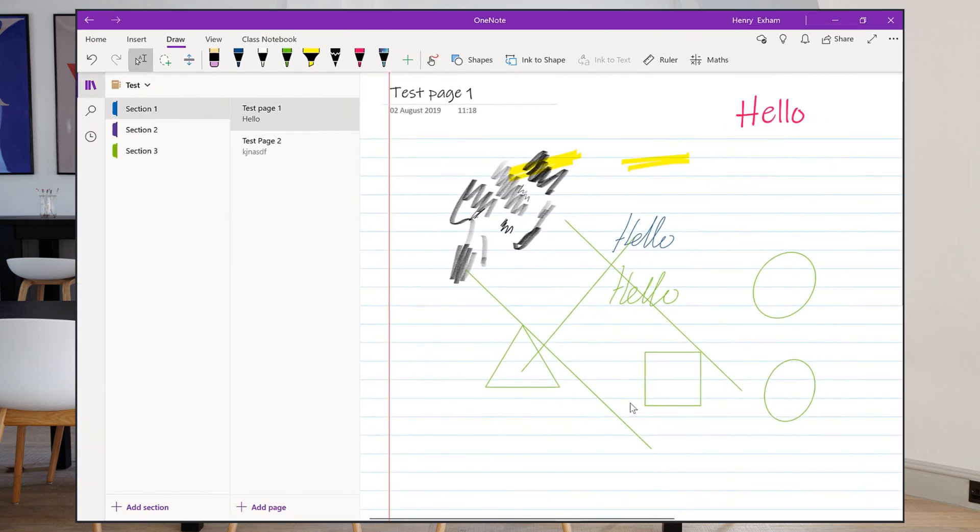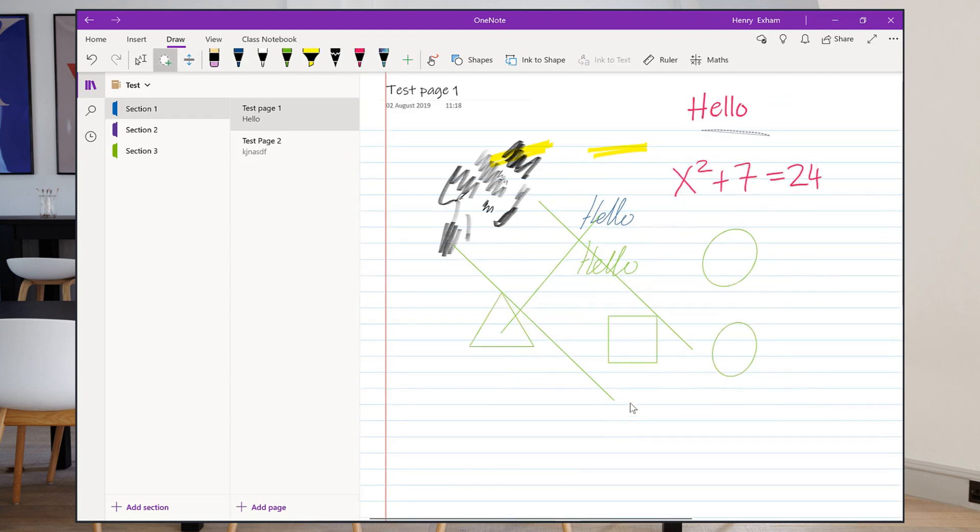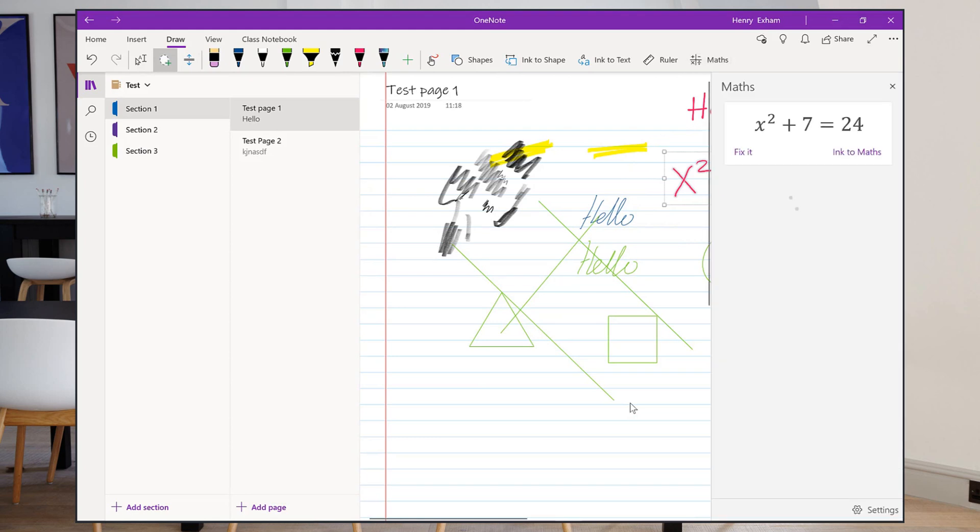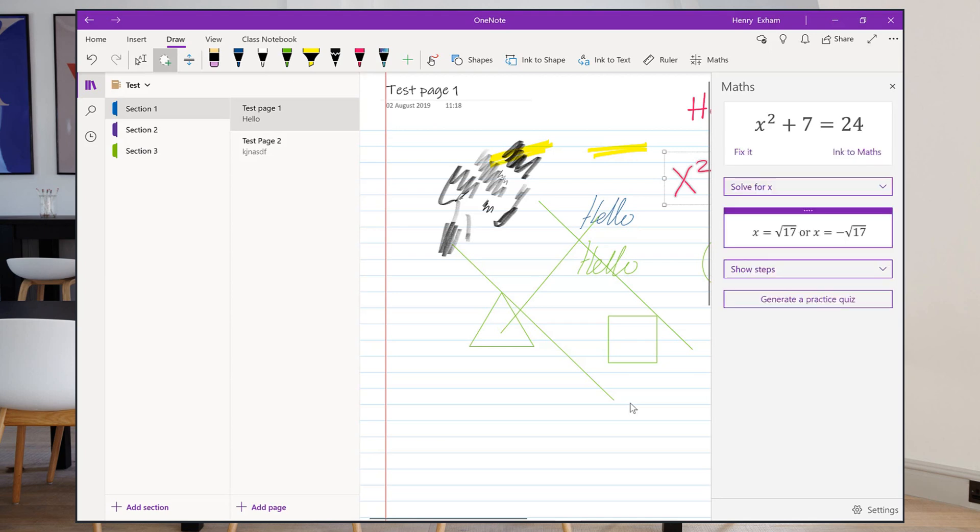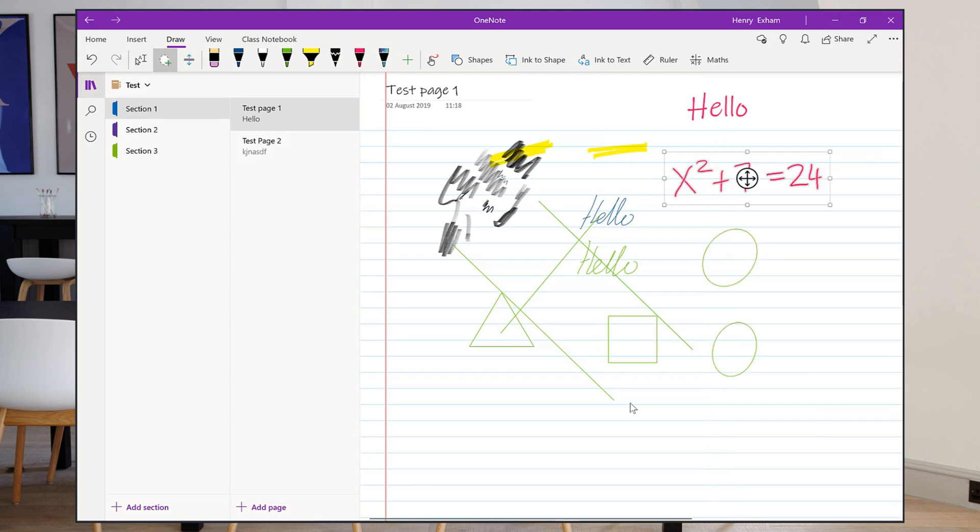The math button is a similar thing. If I write an equation in math, and I use the select tool to select my math equation, and I click the math button, it will first turn it into ink to math so it does it in text version so I can copy that across if I want. But also I've got some options here—I can solve the equation for x, I can show the steps that were involved with that.